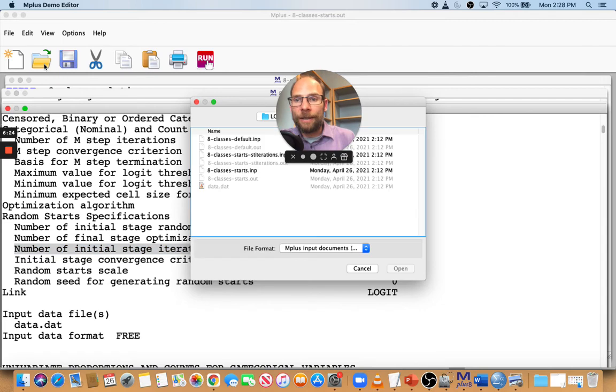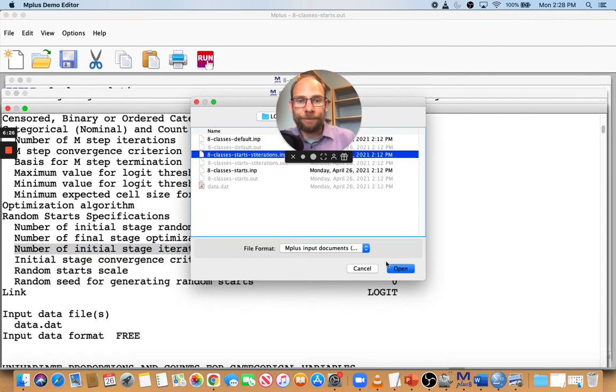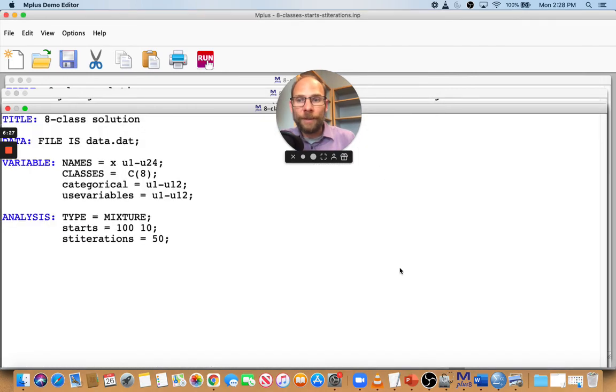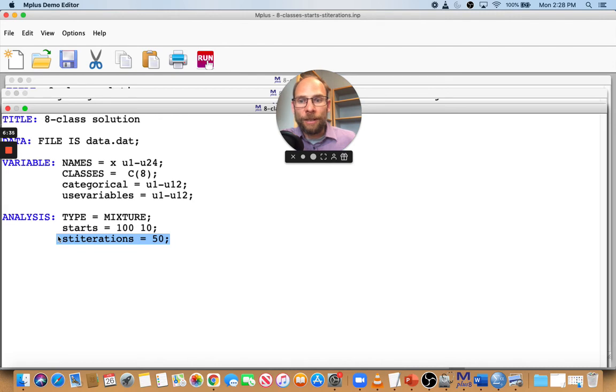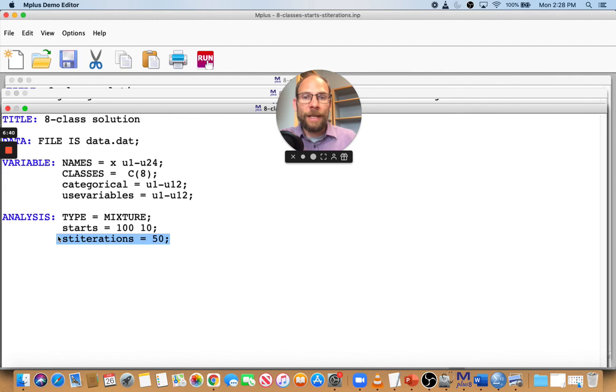So then you can add that additional option ST iteration. So here, for example, I increased the initial stage iterations from 10 to 50, in addition to increasing the number of starts. And that is something that I have found to be very helpful in my own work for avoiding local maxima as well.